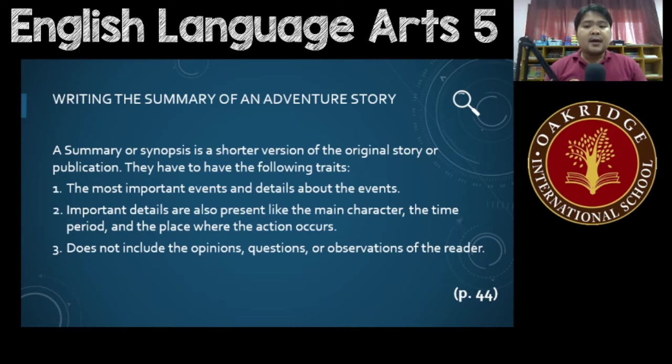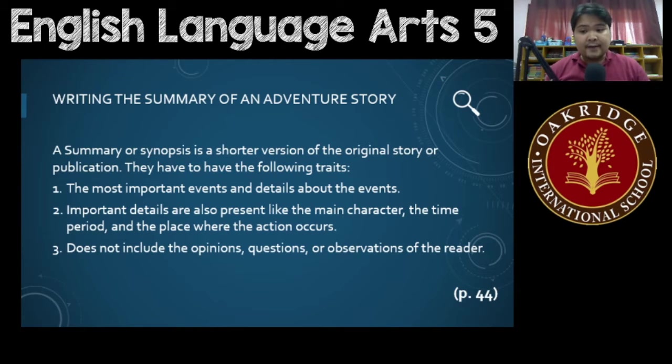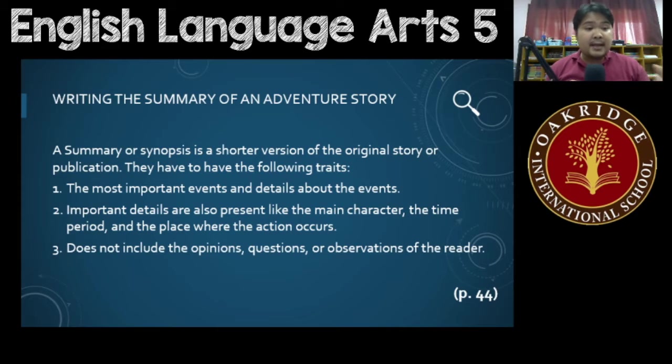Now, some important details — especially details that are not connected to events — would be about the main characters: who are the main characters.